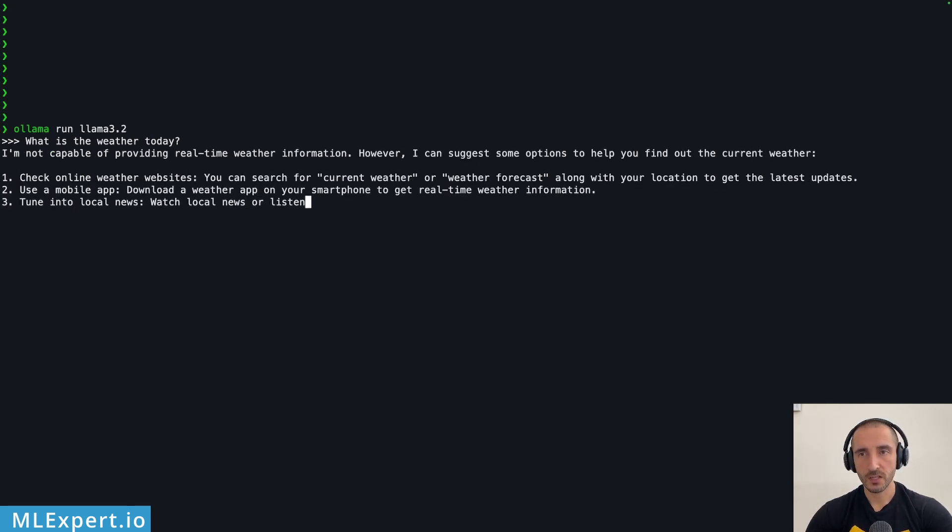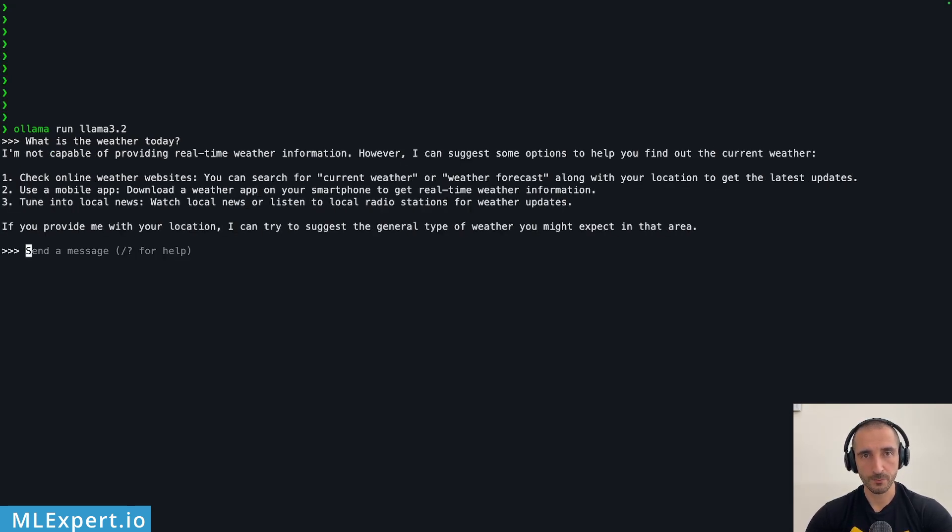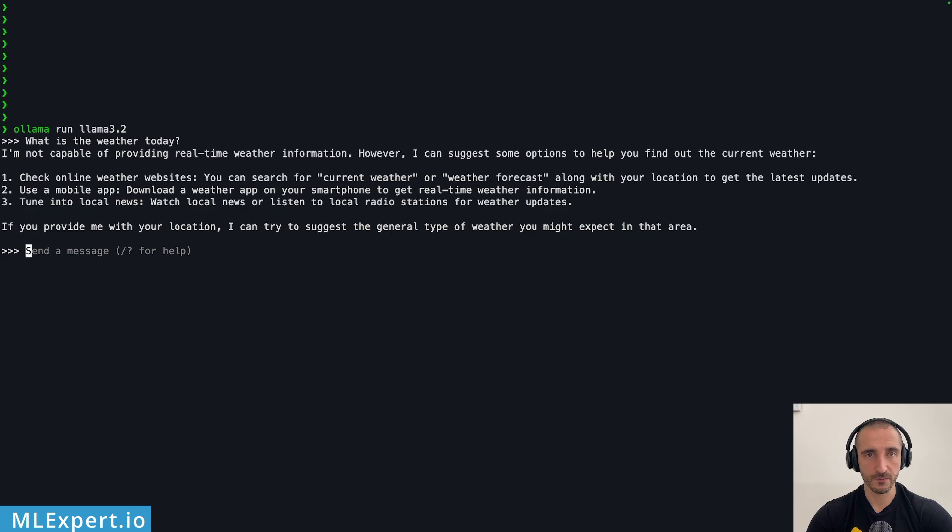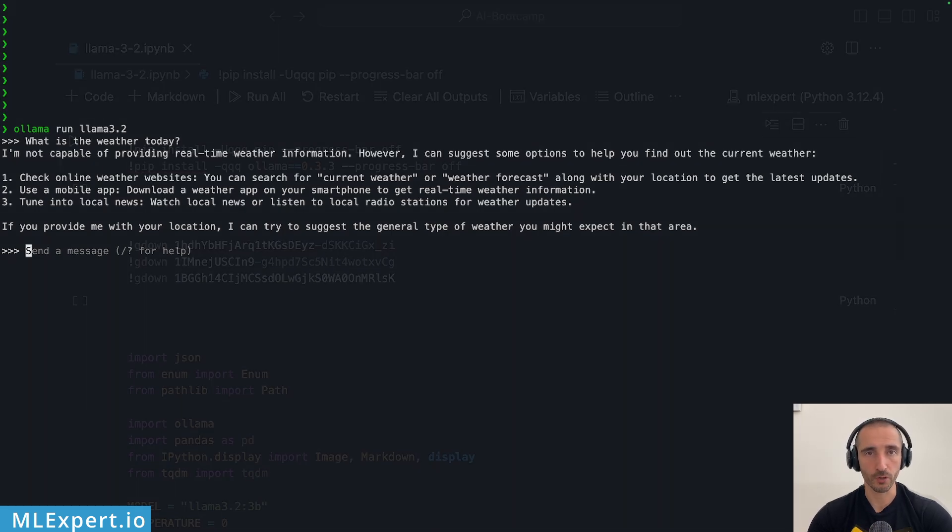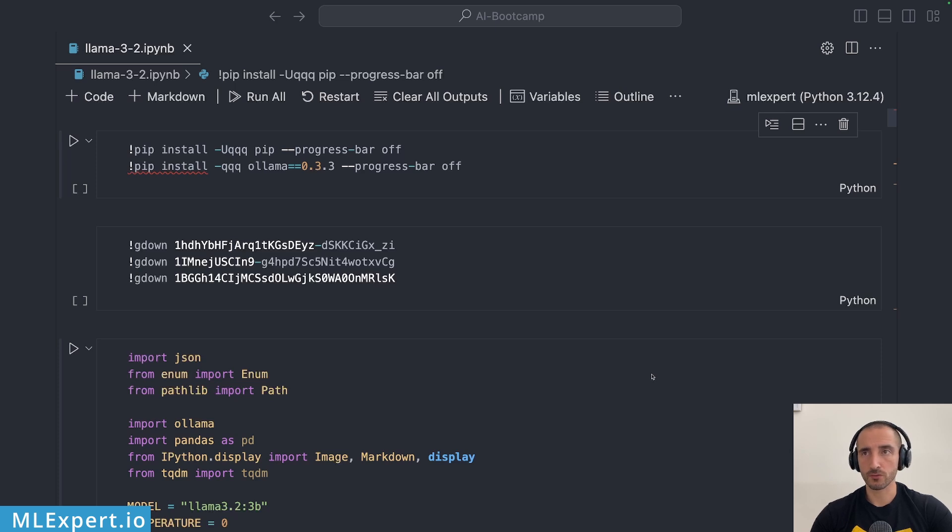You can see even on my machine which is a basic M3 MacBook Pro that the response time and the tokens per second are quite good compared to a 7 billion or more parameter model. I have a Jupyter notebook inside my visual studio code setup currently I'm running with Python 3.12.